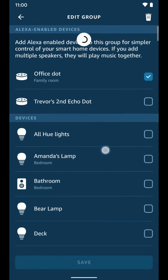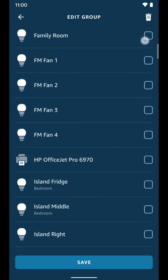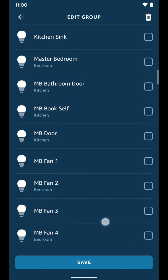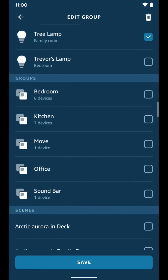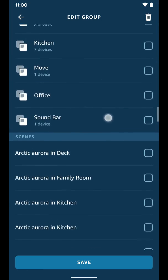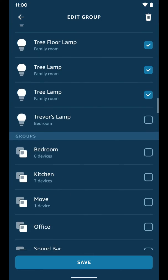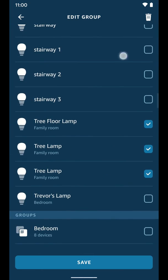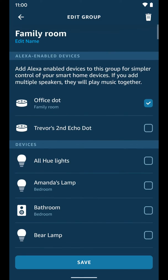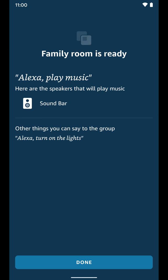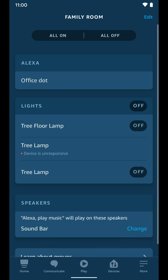Just click edit and you can adjust all the smart home devices and lights that are in this room if you want to. You can also delete the group by tapping the trash can icon in the top right. I'm just going to go ahead and tap save. Click done.